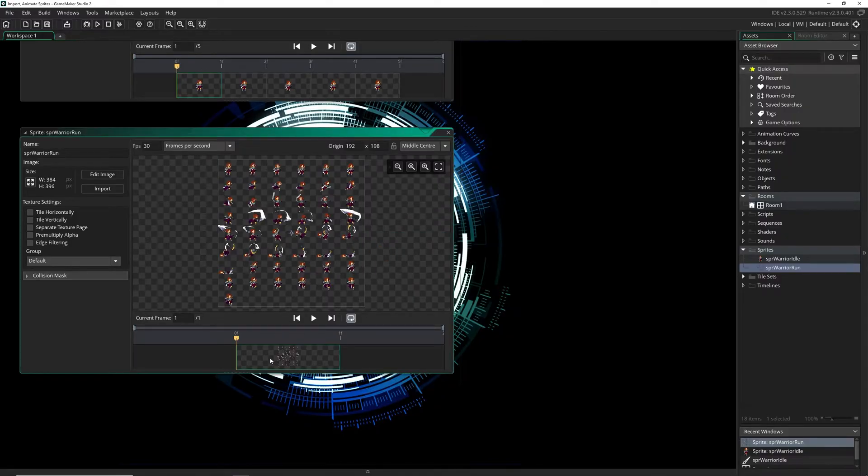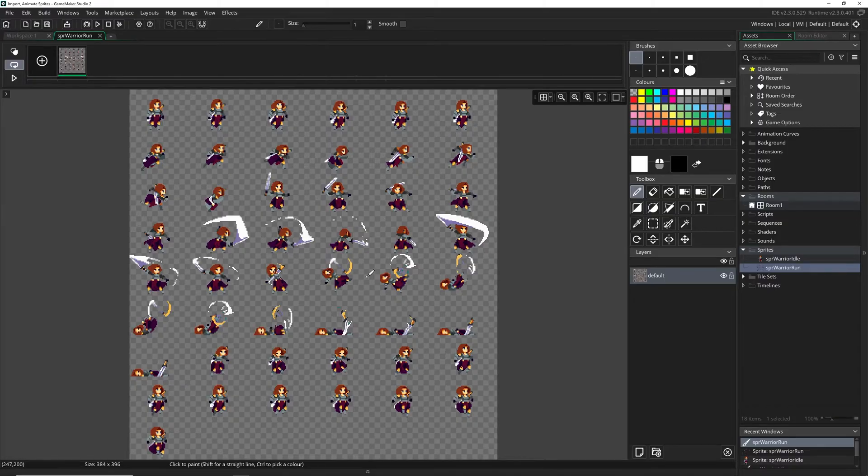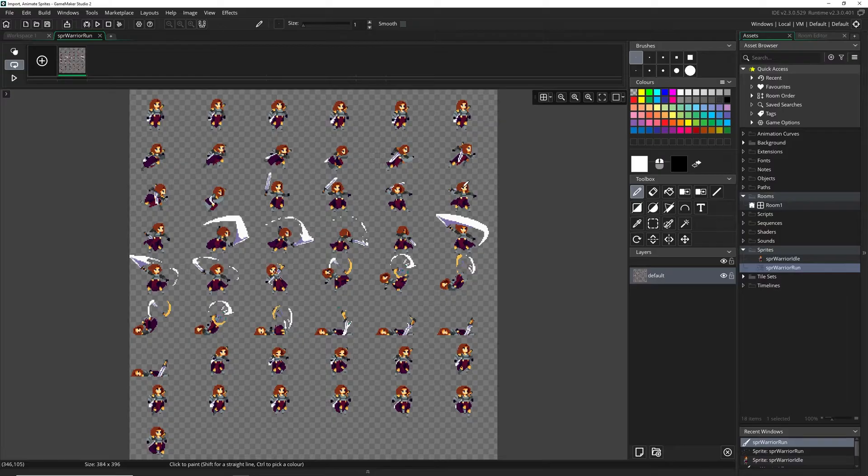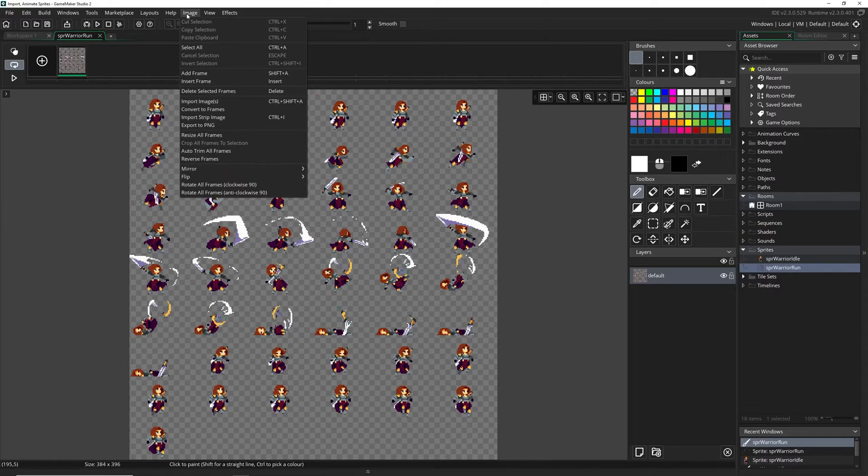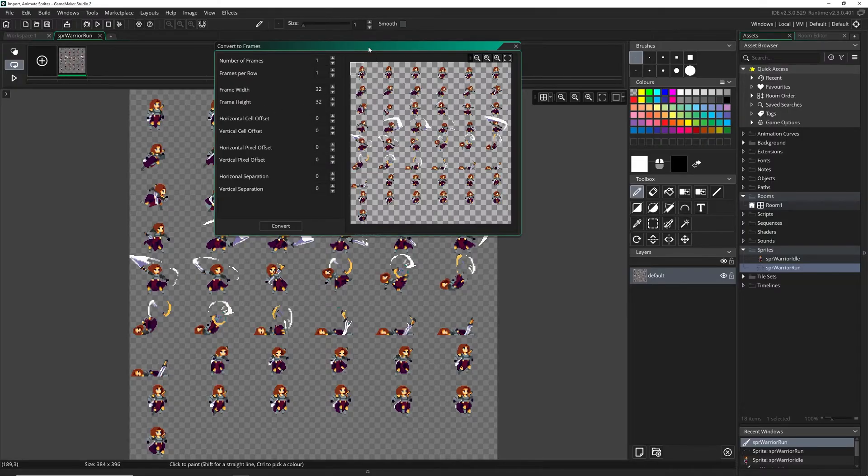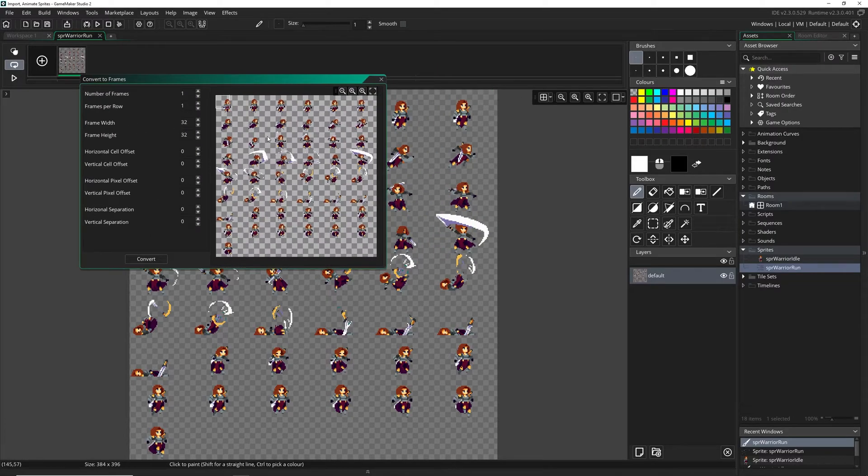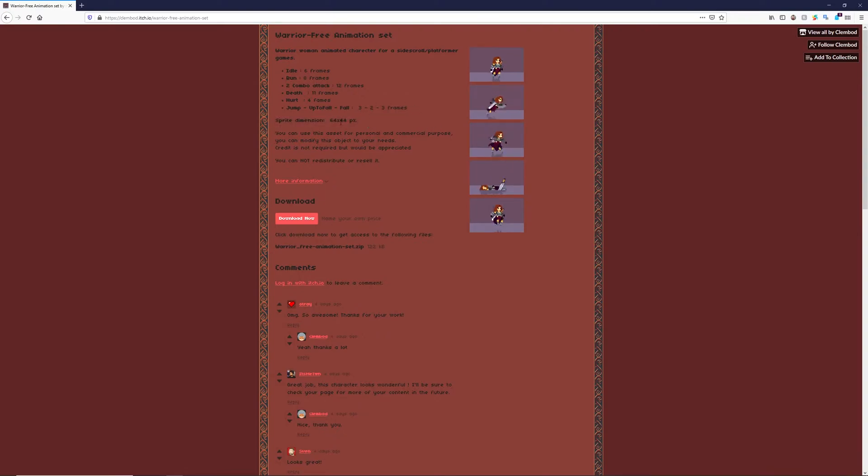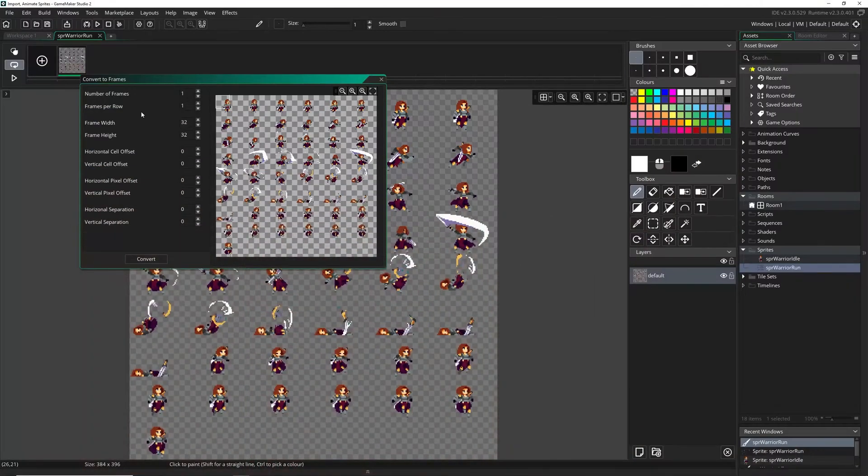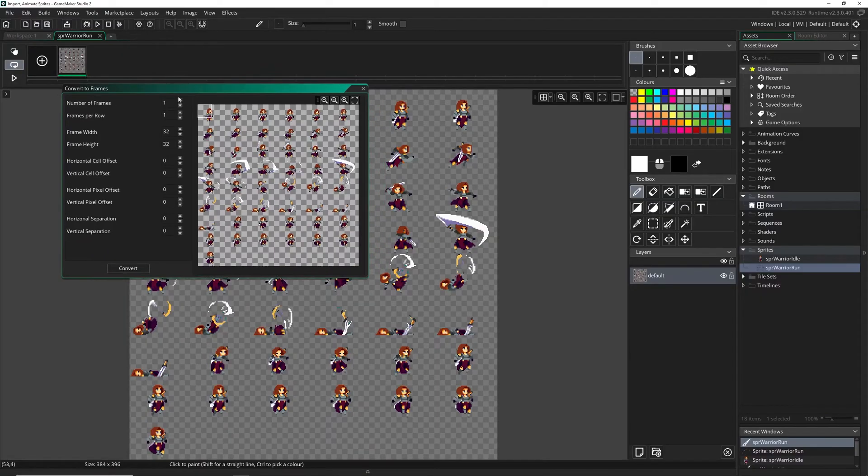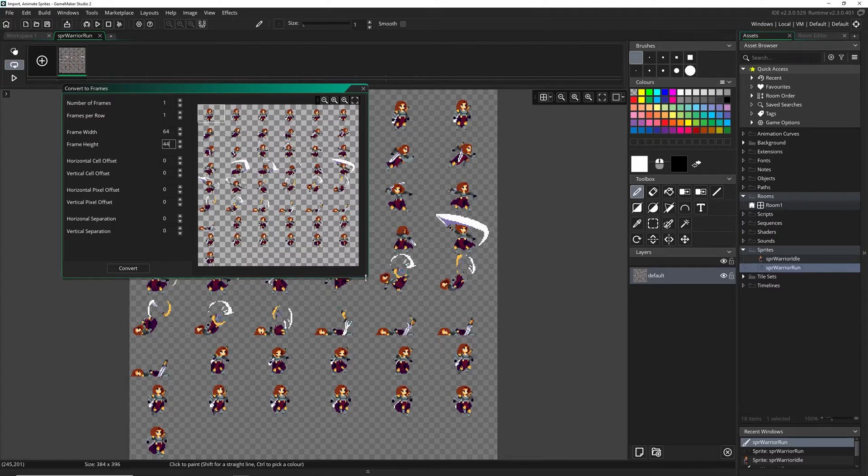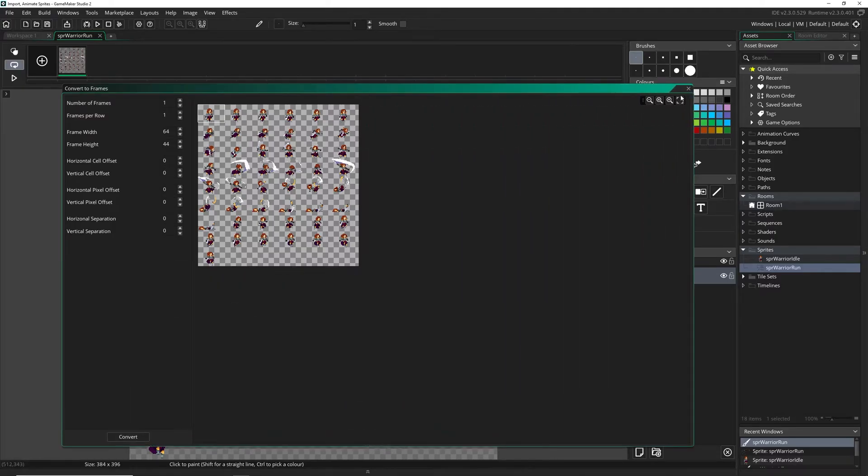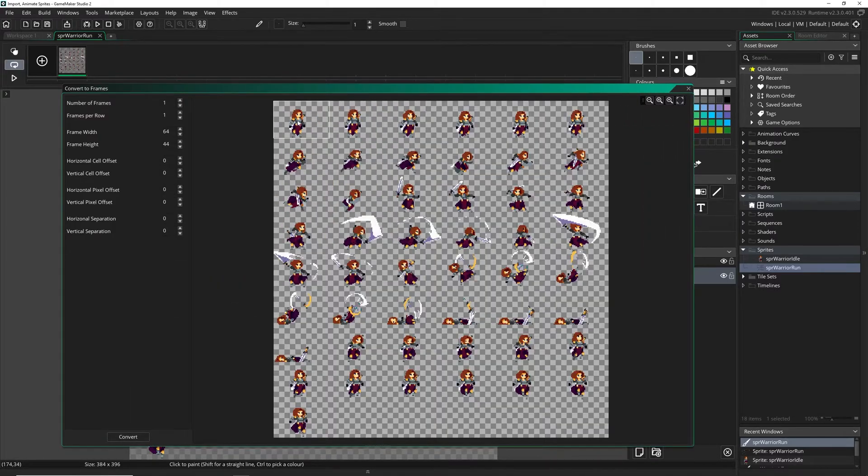Now a sprite sheet is a collection of all of the animations for your character. You can see this is all of the stuff that our warrior can do but we only want to actually grab our running animation here. So I'm going to click on image and convert to frames. Now I know the size of these because looking at the actual sprite dimensions on where I got the sprite from, it says 64 by 44. Using that information I can put in the frame width at 64 and the frame height at 44. And if I bring this up a little bit larger, you can see that this covers it up completely.